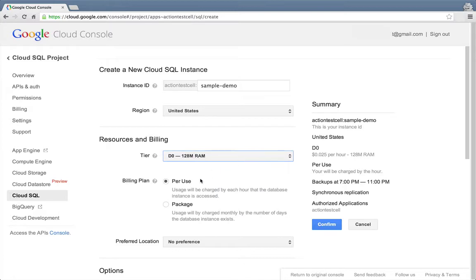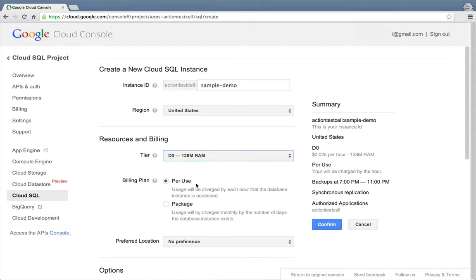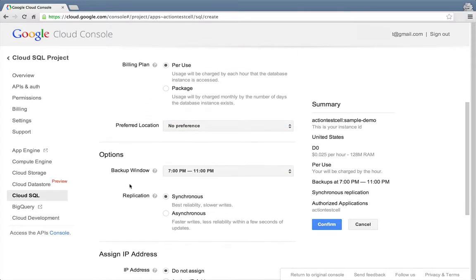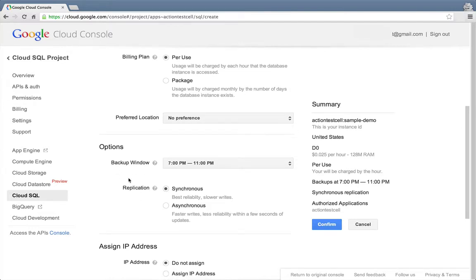And for the billing plan, we'll go with the per use option to be charged by the hour. This way, we'll only pay for the database when we're actually using it. Under the options, we have the ability to specify a specific backup window and choose the type of replication that should be used. I'll just go with the defaults.